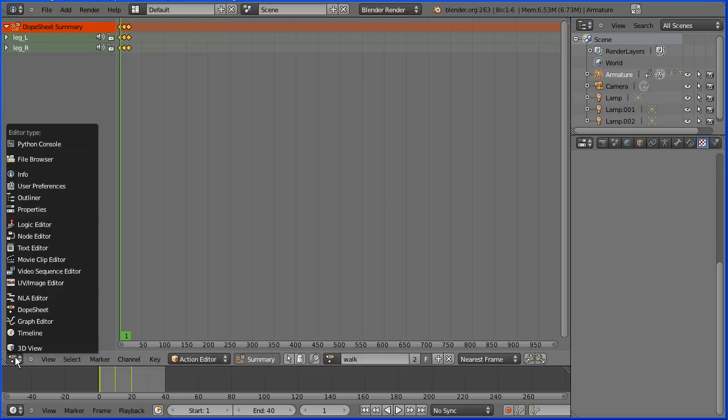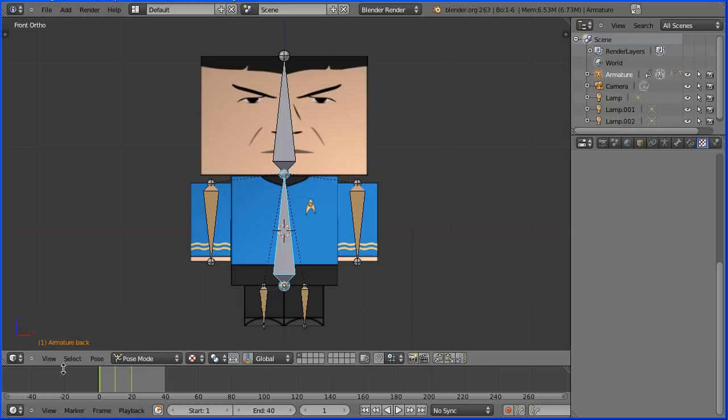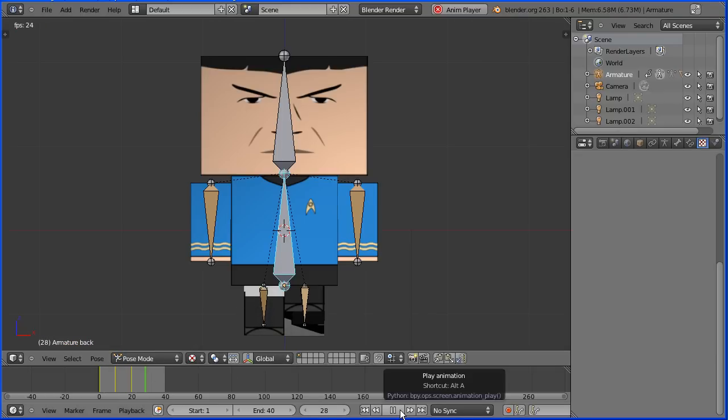Go back into 3D view. Now we've got the keyframes for the walk action. If I press play we get the walk.